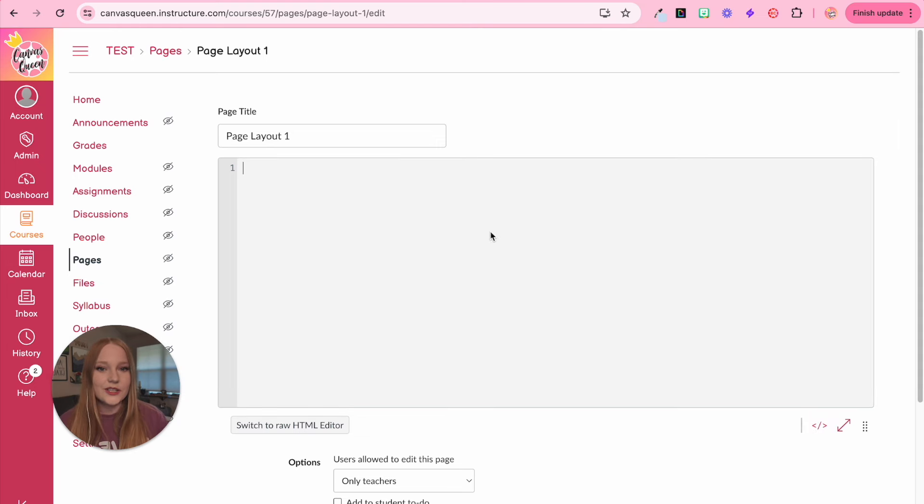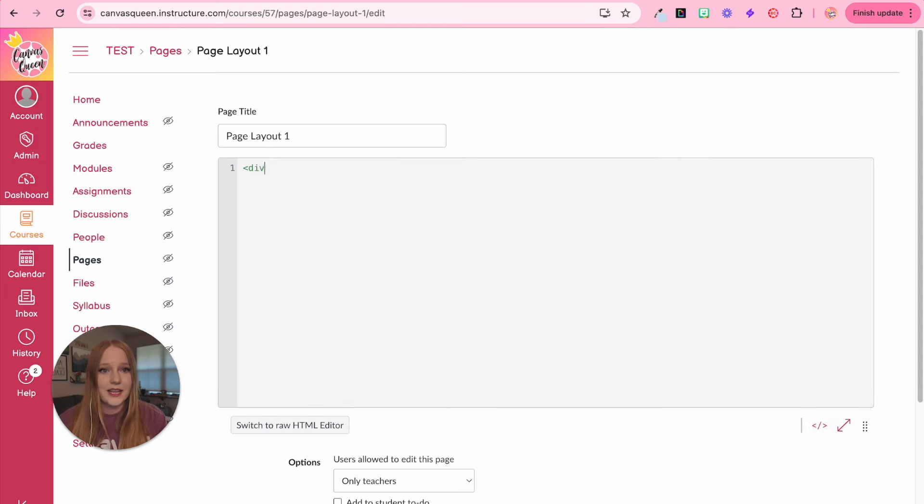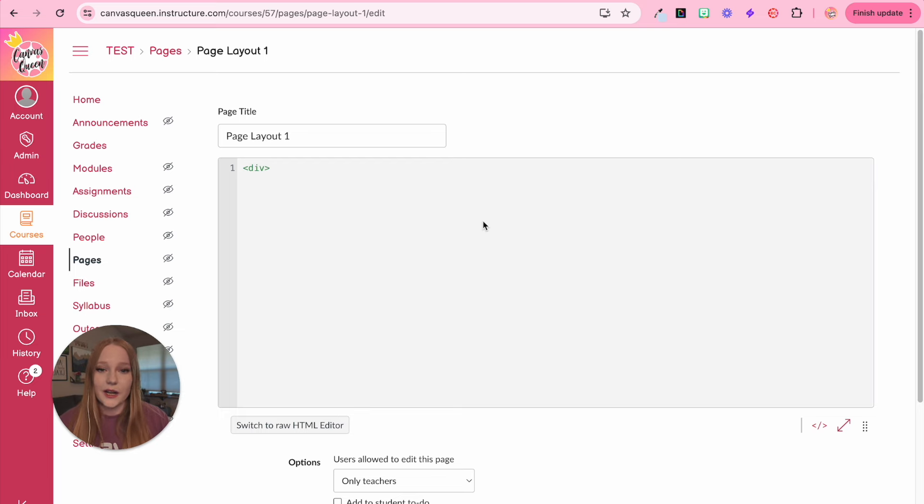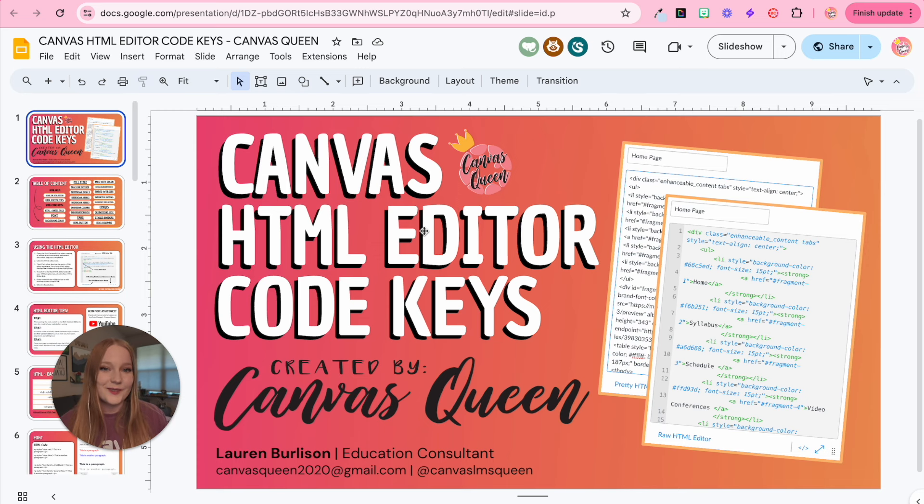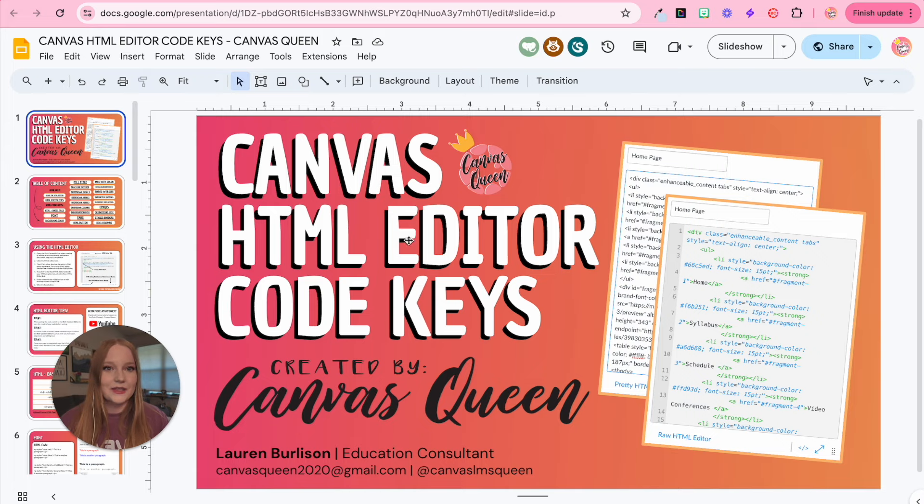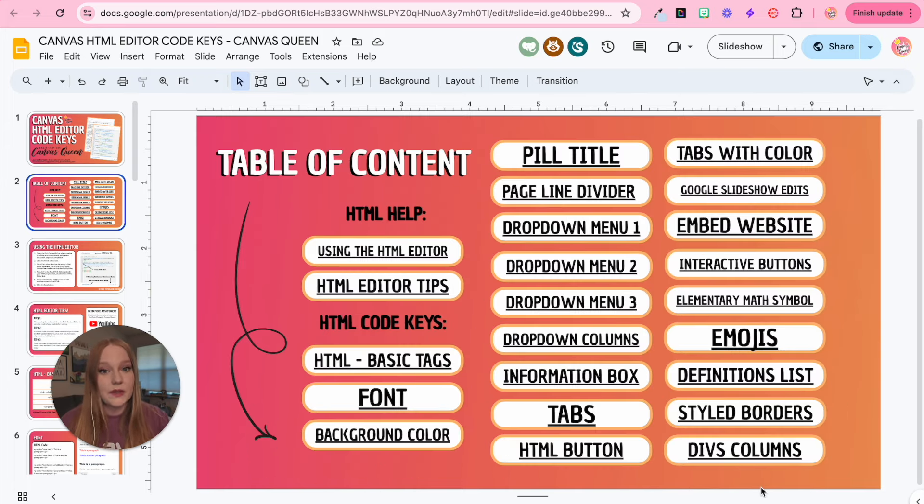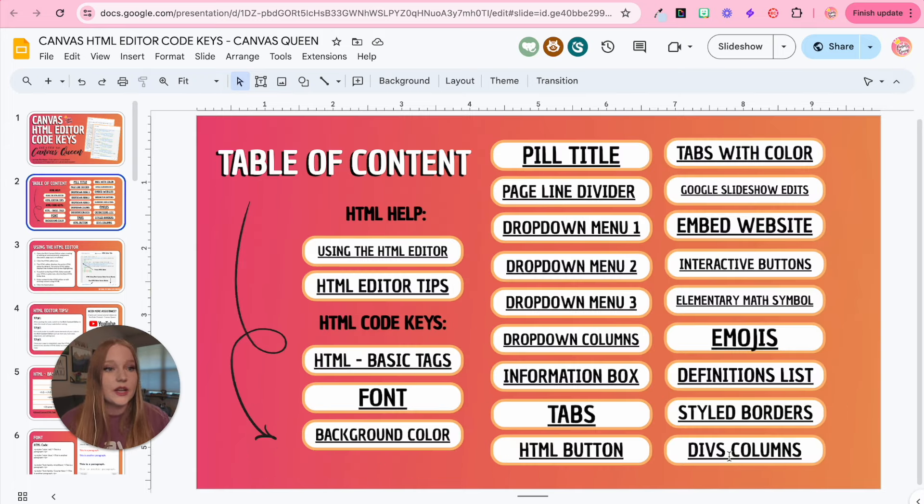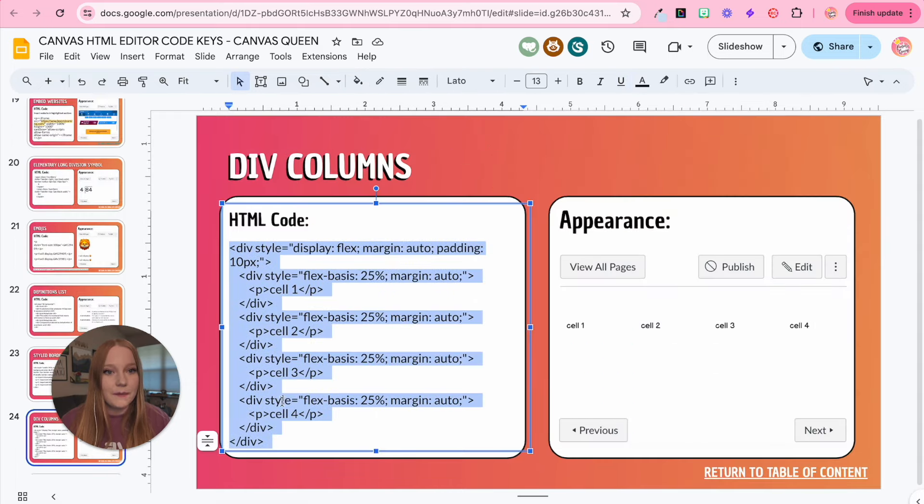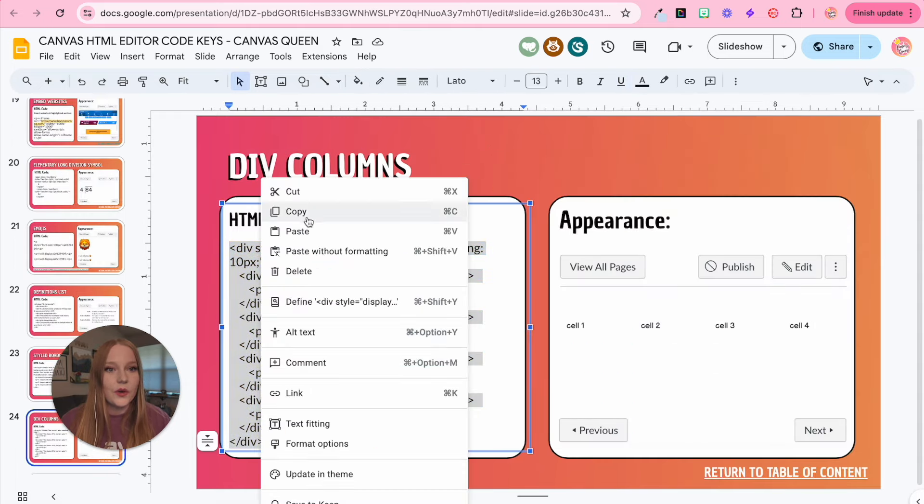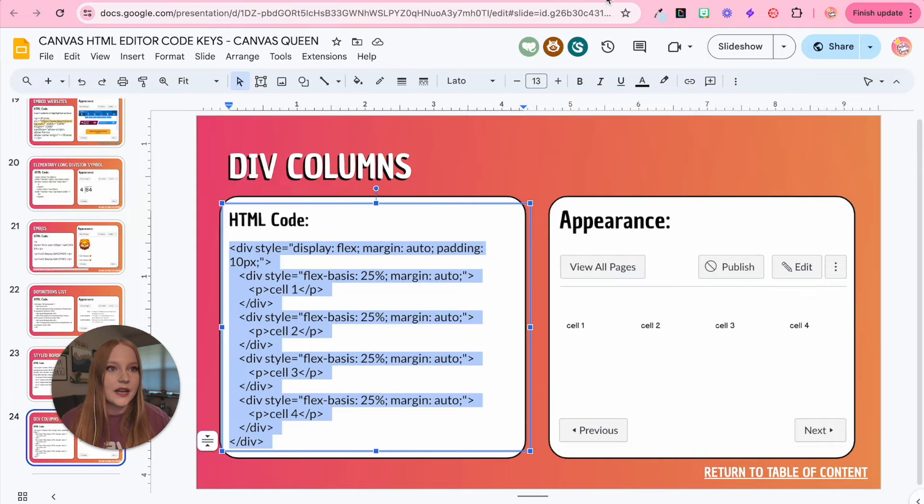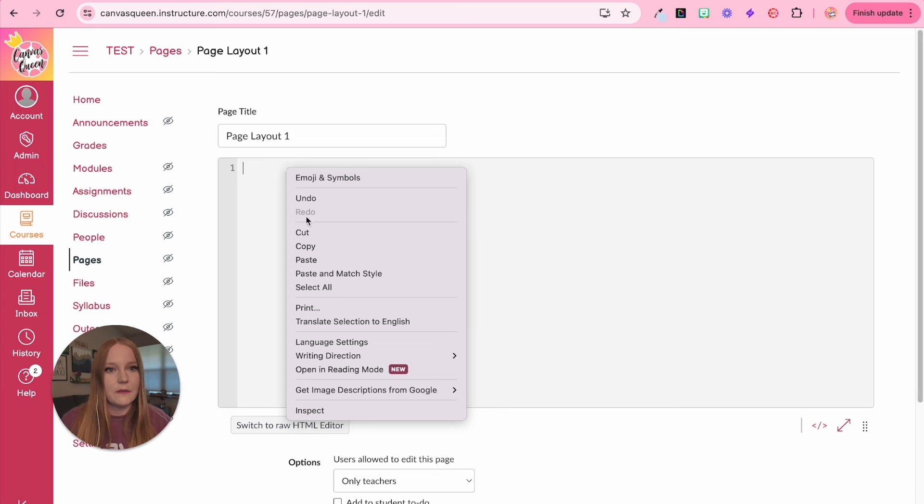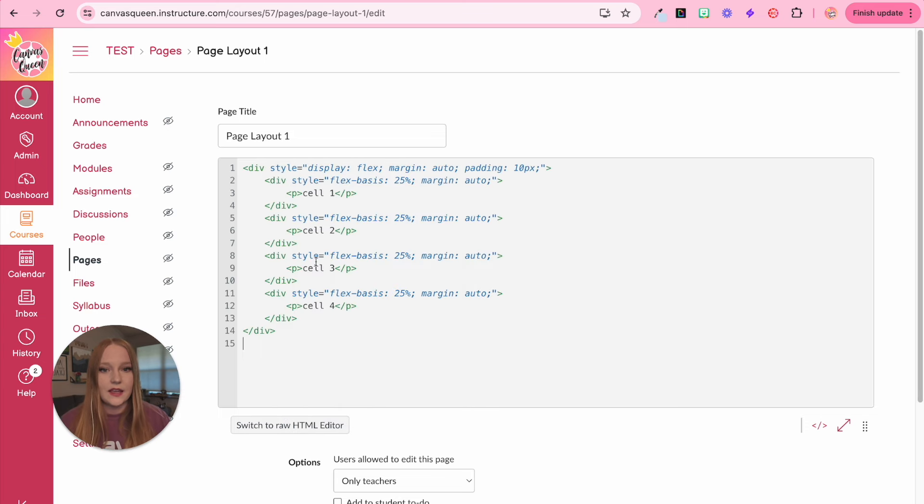Now, in order to kind of shorten up my time, I'm not going to sit here and type out every single HTML code. I'm actually going to use my own resource that I've shared with everyone for free. It is my HTML code key. So all I'm going to do is kind of take bits and pieces from each one. So I know I'm going to be using div columns. So I am going to copy this code right here, go back to my Canvas homepage, and then we are going to get rid of this div and paste in this code.